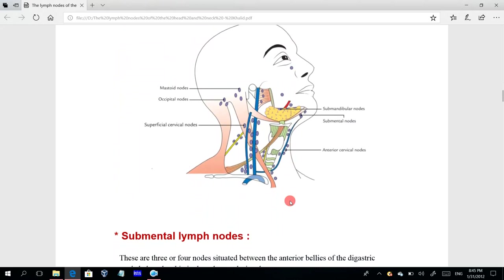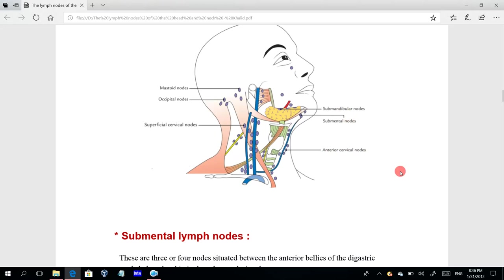This picture shows the superficial group of lymph nodes: the facial or buccal nodes, the mastoid related to the mastoid bone, the occipital, the submandibular, the submental, the anterior cervical nodes, and the superficial cervical nodes on the sides of the neck.